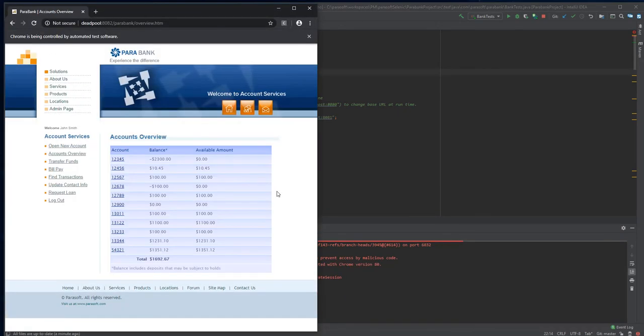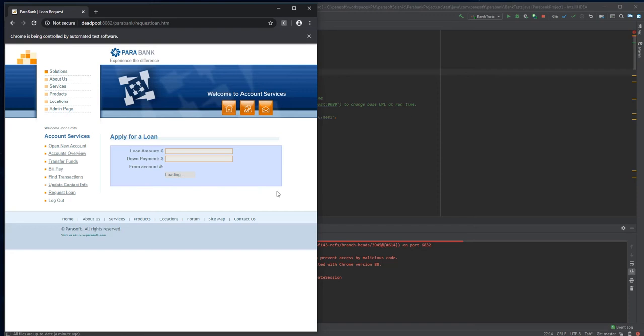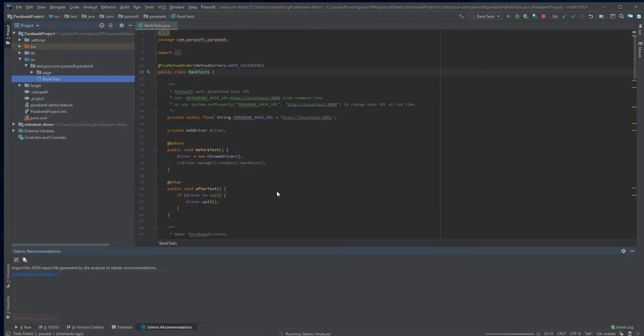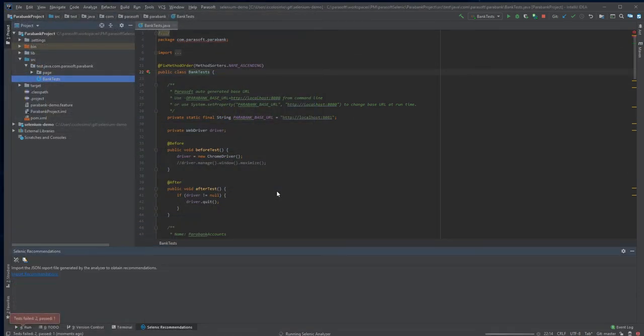Here comes my third test, Transfer Funds. Now in this UI, there are some changes that have taken place to the loading of content. It seems like the wait conditions I have are not sufficient and it causes this test to fail.